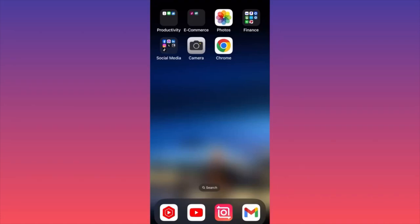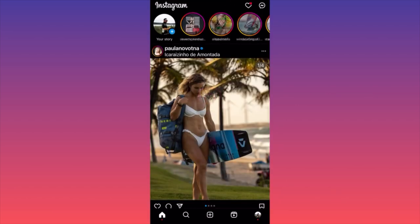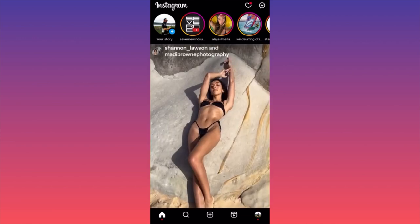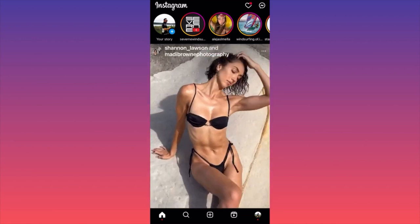Hi guys, in this video I'm going to show you how to find and see archived posts on Instagram. Let's launch the Instagram app. I want you to click on the lower right corner and click on your profile picture.